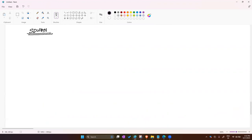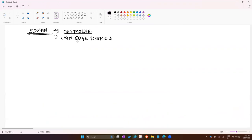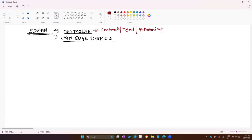In the SD-WAN solution we are using controllers plus vEdge devices. Controllers can manage the control plane, management plane, and orchestration plane (authentication tasks). The vEdge devices manage the data plane. So controllers handle three planes — control, management, and orchestration — while vEdge devices handle the data plane.